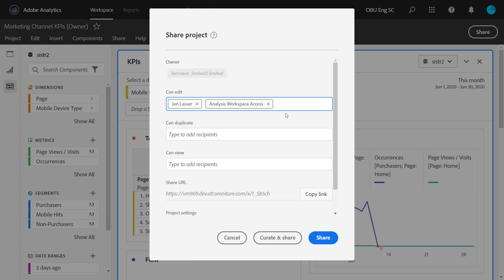Now, if I put somebody in the CanEdit group, they will get an experience that is similar to owning the project. So let's take a look at what that looks like.